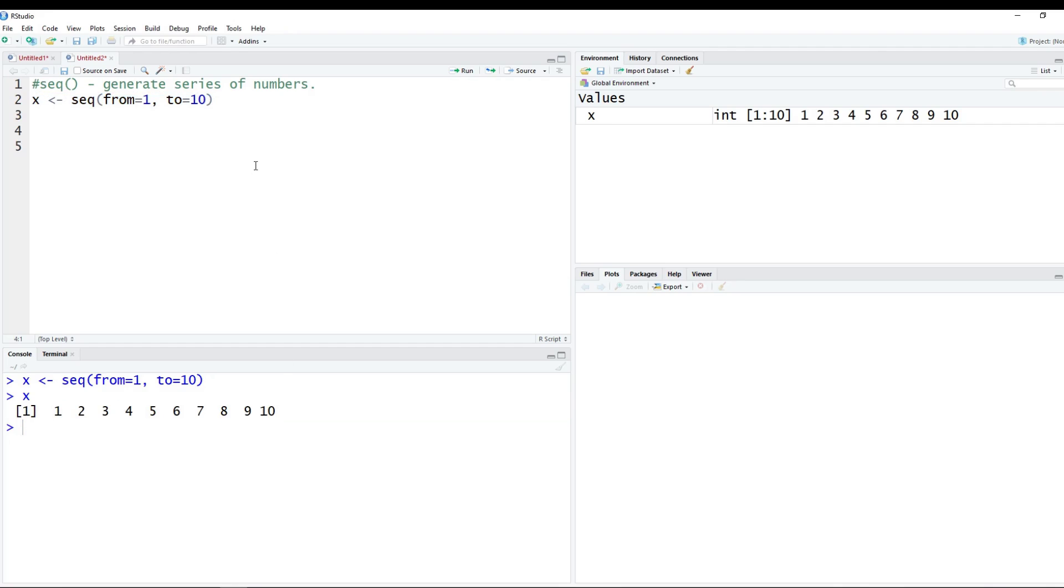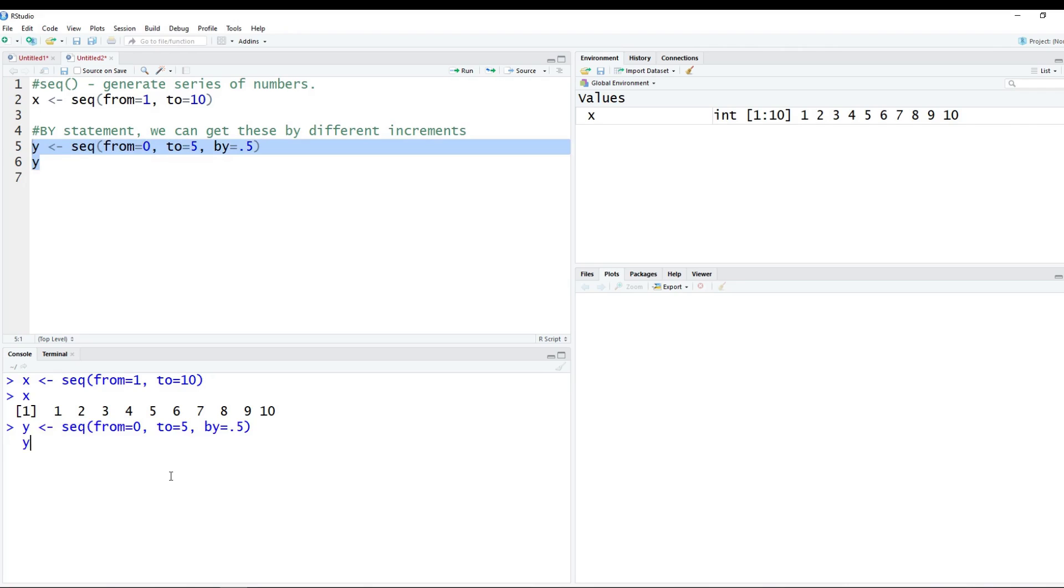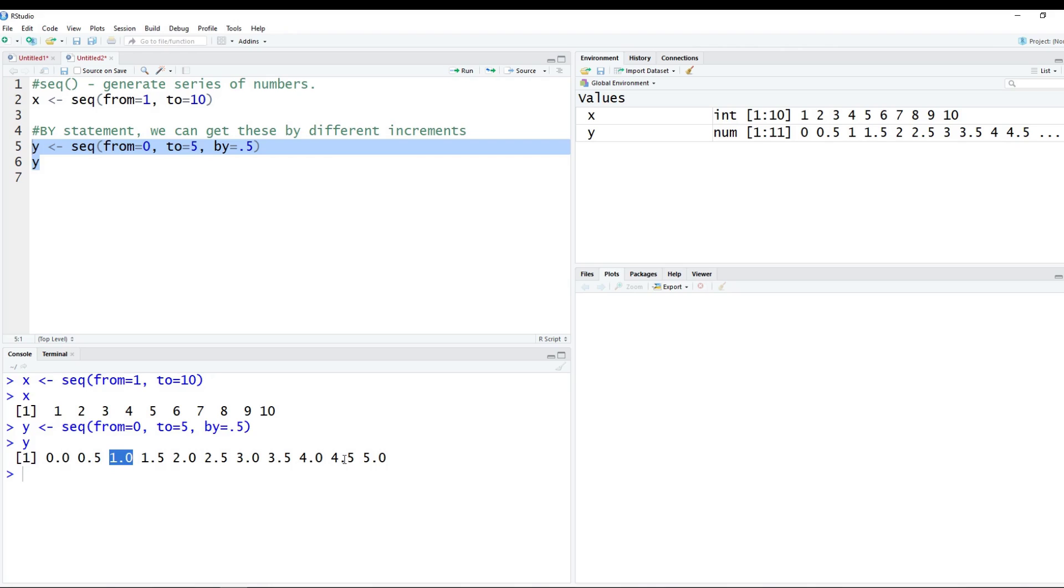So this is pretty basic and straightforward, but something else we can do is we can add the by statement here and we can get different series of numbers for a vector, but we get these by different increments. Okay, so let's do the same example as above, but instead of x let's just create something called y. We want to do some sequence from 0 to let's say 5, and we're going to do this by 0.5. Okay, and we'll print this out. And we run these, you can see we start with 0, which is the from, and then we increment by 0.5 and we go all the way up until we end up with 5.